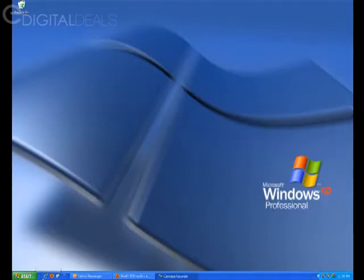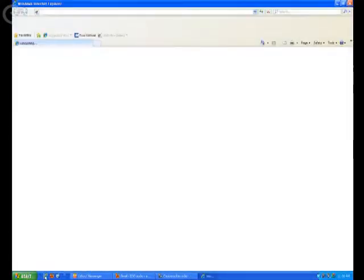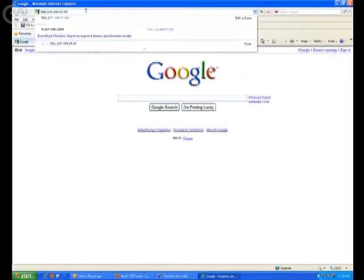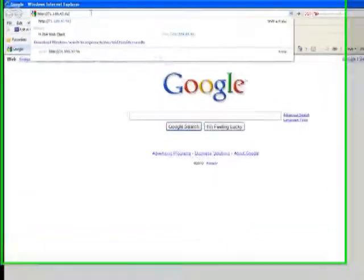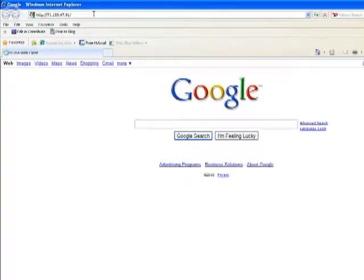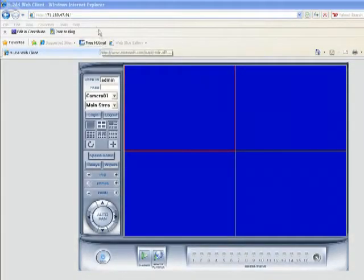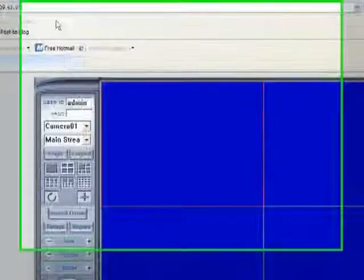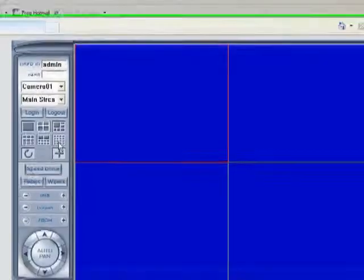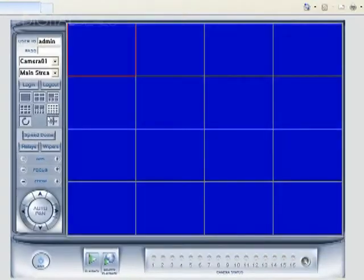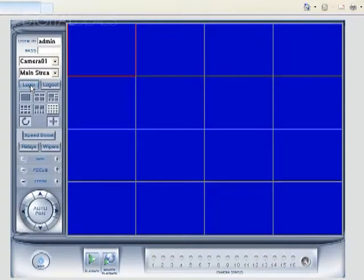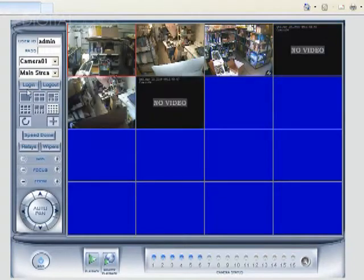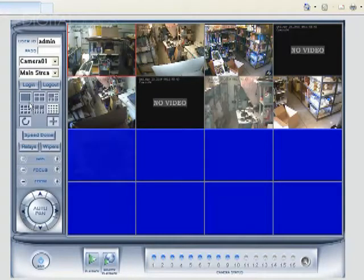So first thing you need to do if you want to use Internet Explorer, you launch Internet Explorer and you go to the IP address, your DVR server, and we explain how to set this up in a different video. So once you've pulled the screen up and you choose your screen split, you just log in and then your videos will come up.